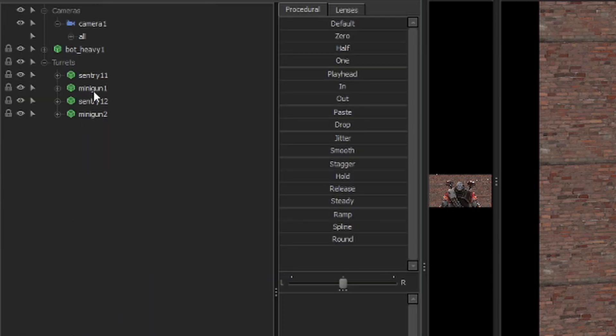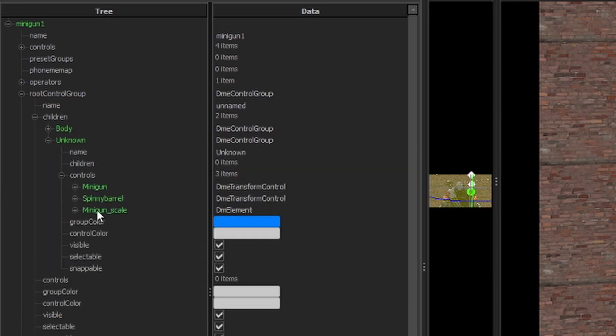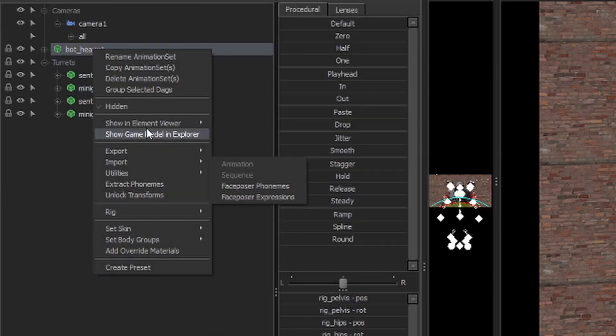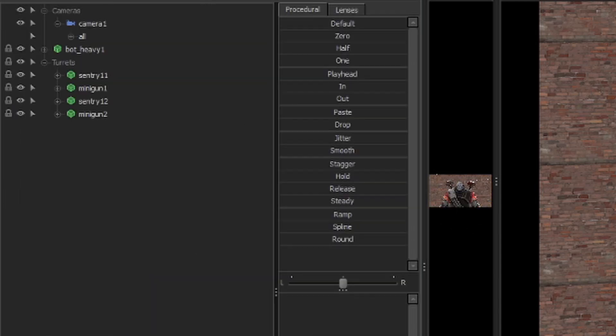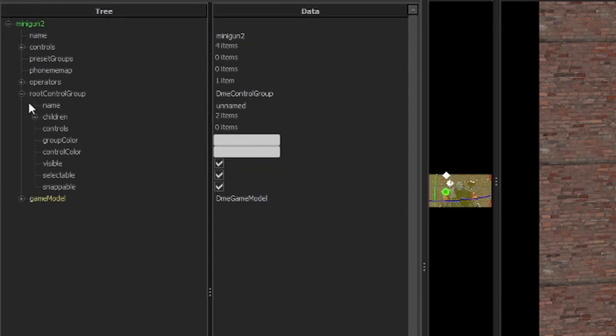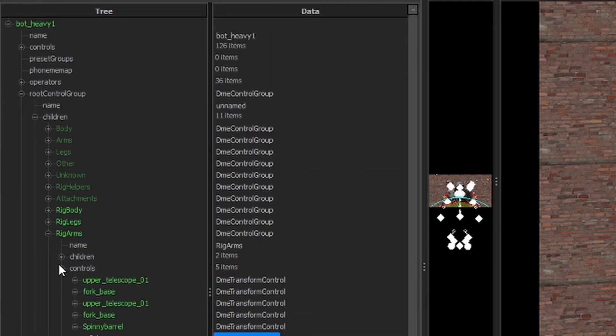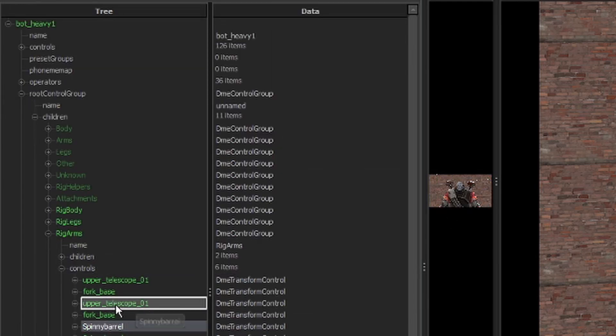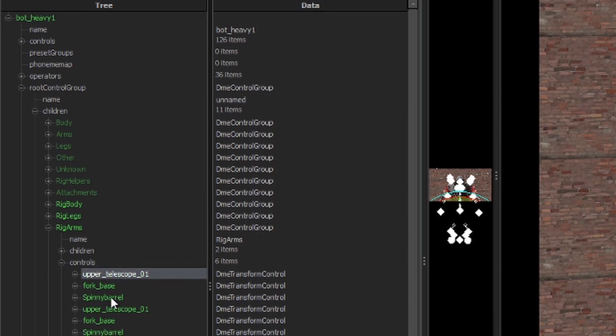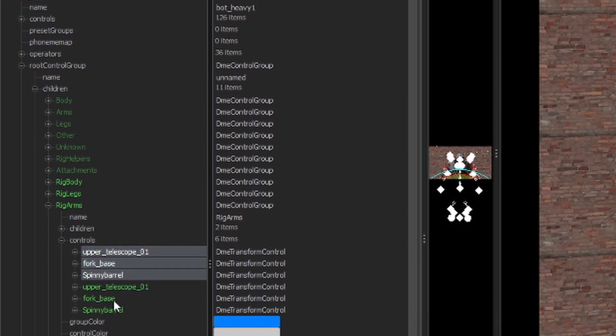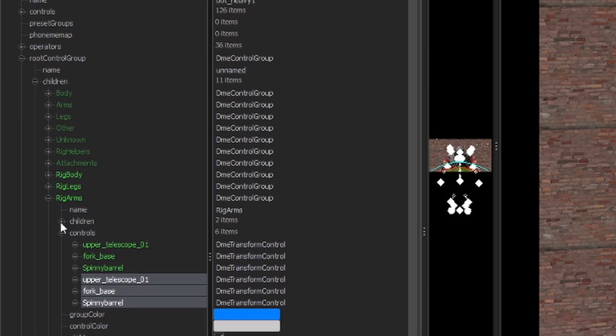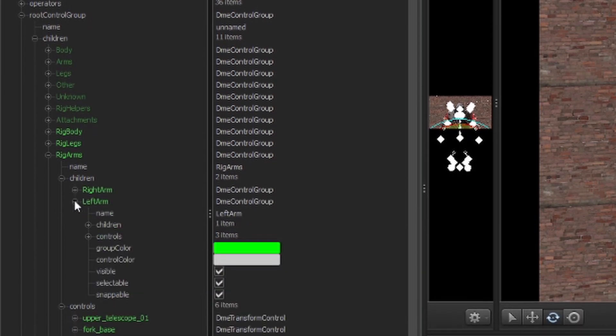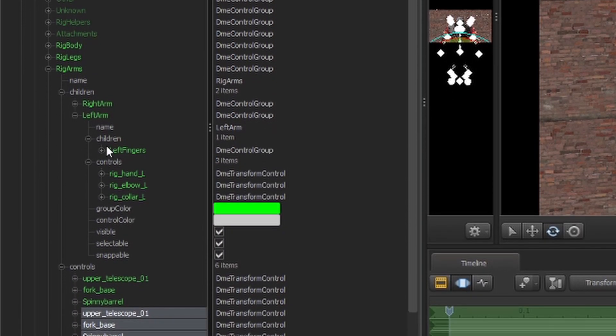Okay, and now we're going to do the same thing with his miniguns. So let's go ahead and group these. These three are his left arm. These three are his right arm. So let's go ahead and group these. We'll do his left arm first.